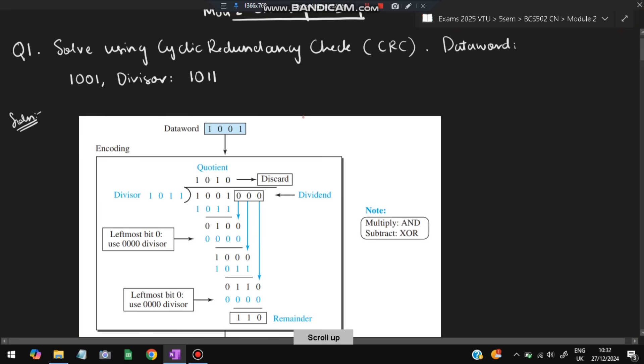In the exam you have to do exactly this. This is a very important question — don't miss it. It's very easy; just practice it three times with a different divisor and different data words.